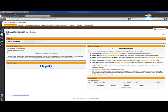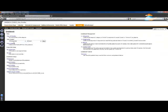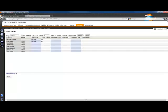Click the Manage tab at the top of the page. Click Gradebook under the management console. Click View All Grades to see all of your students.